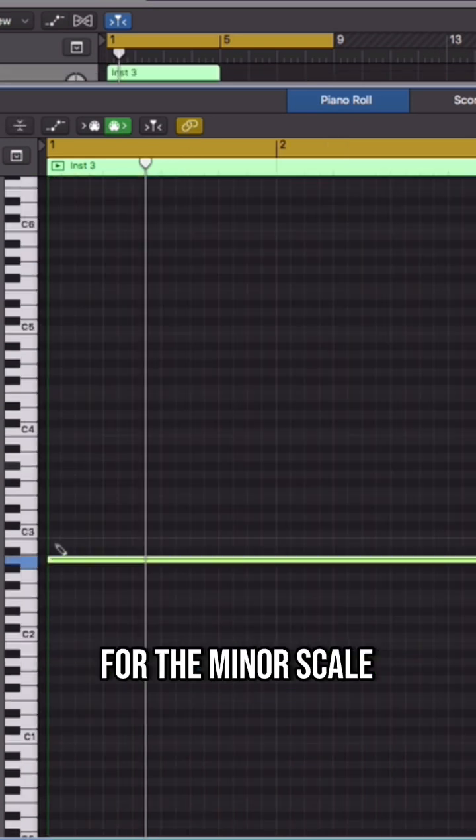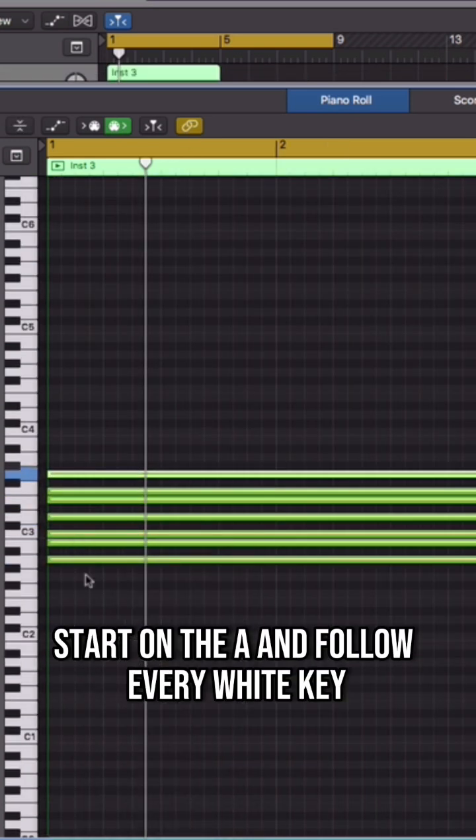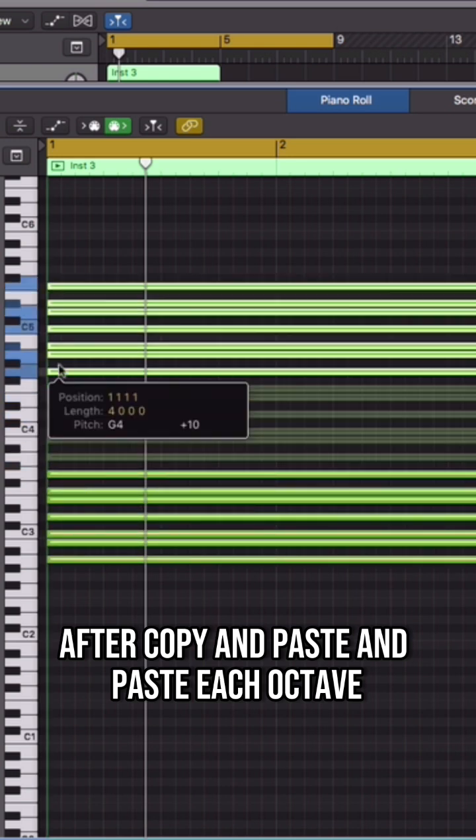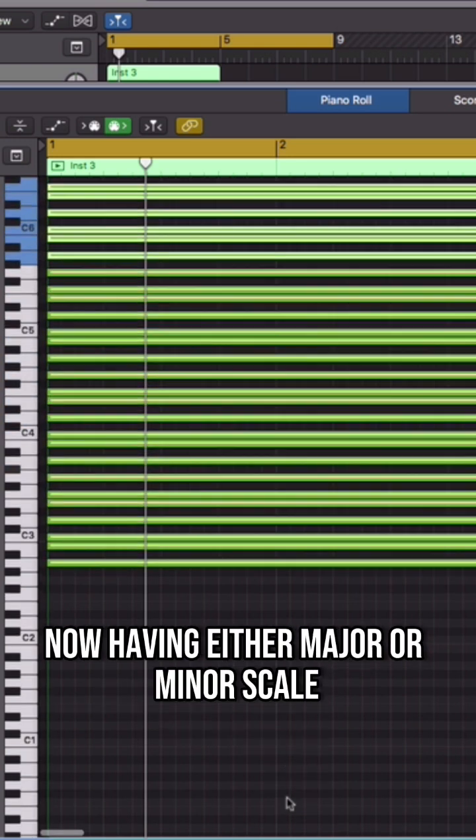For the minor scale, start on the A and follow every white key after. Copy and paste each octave, completing the A minor scale.